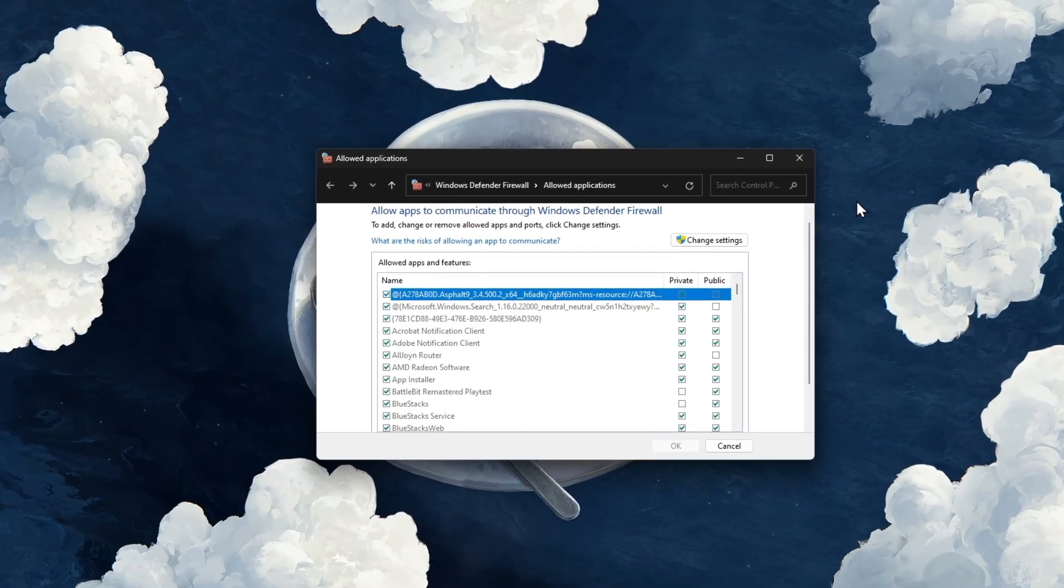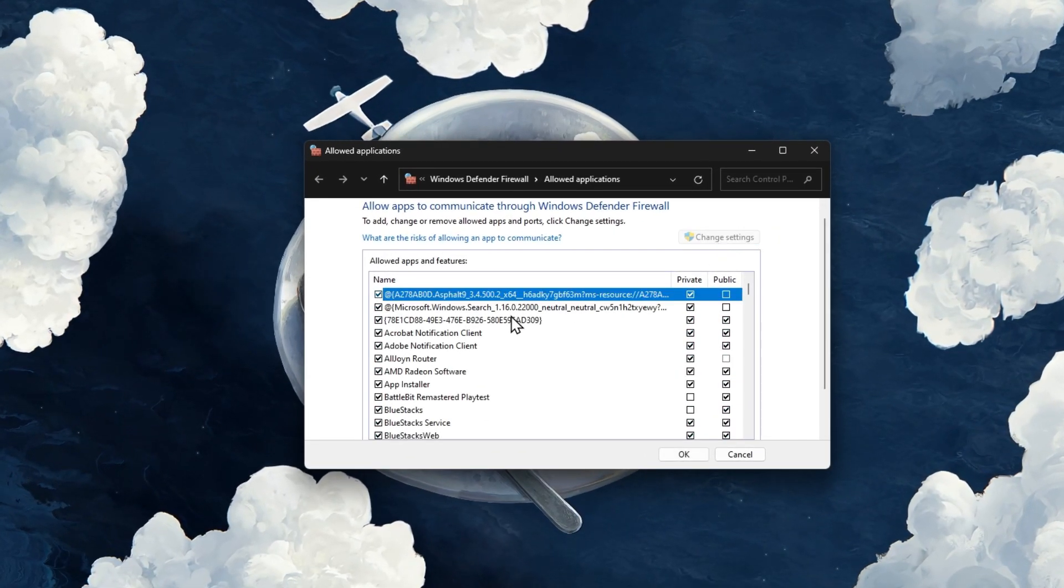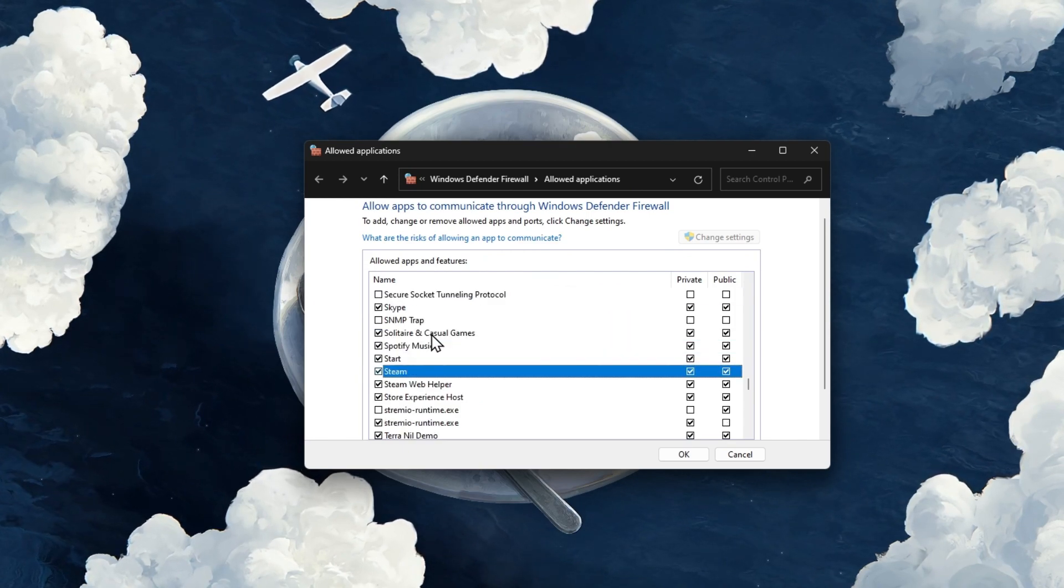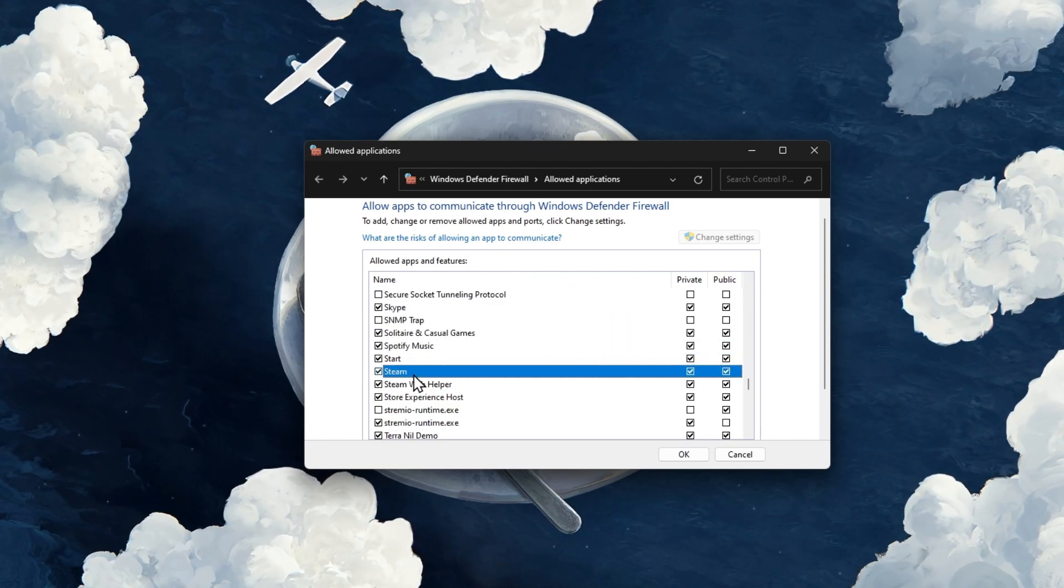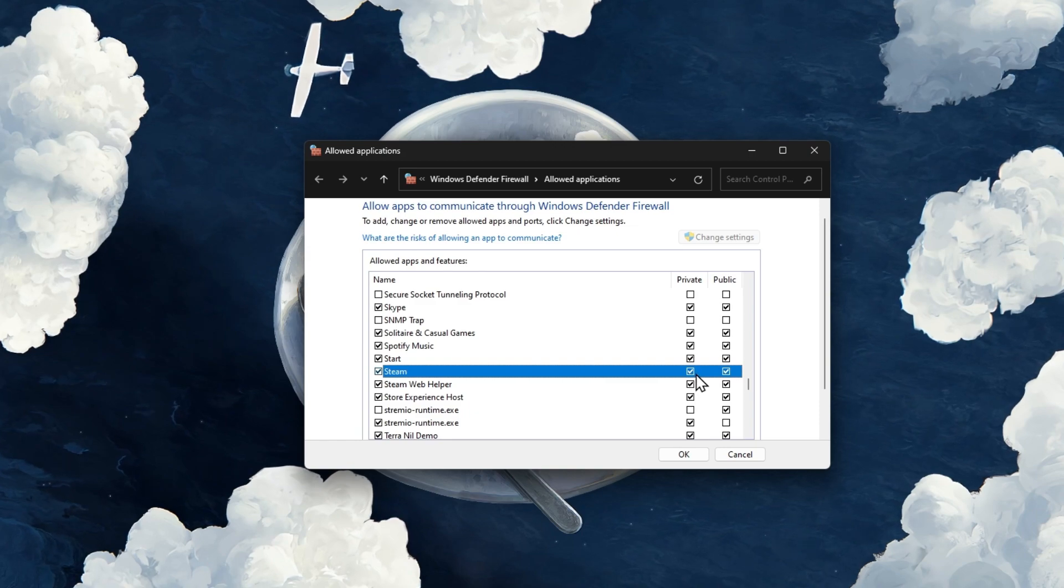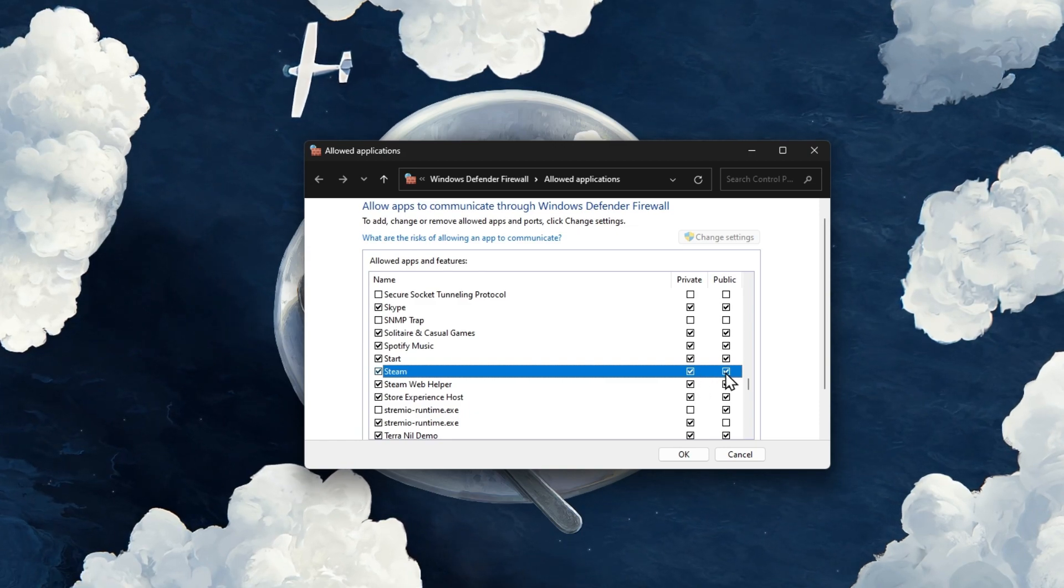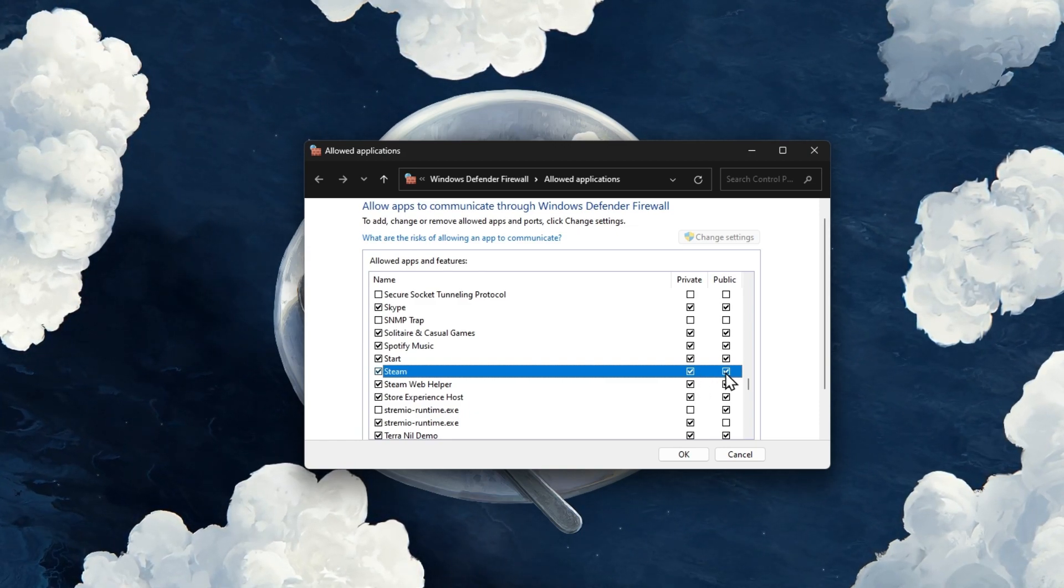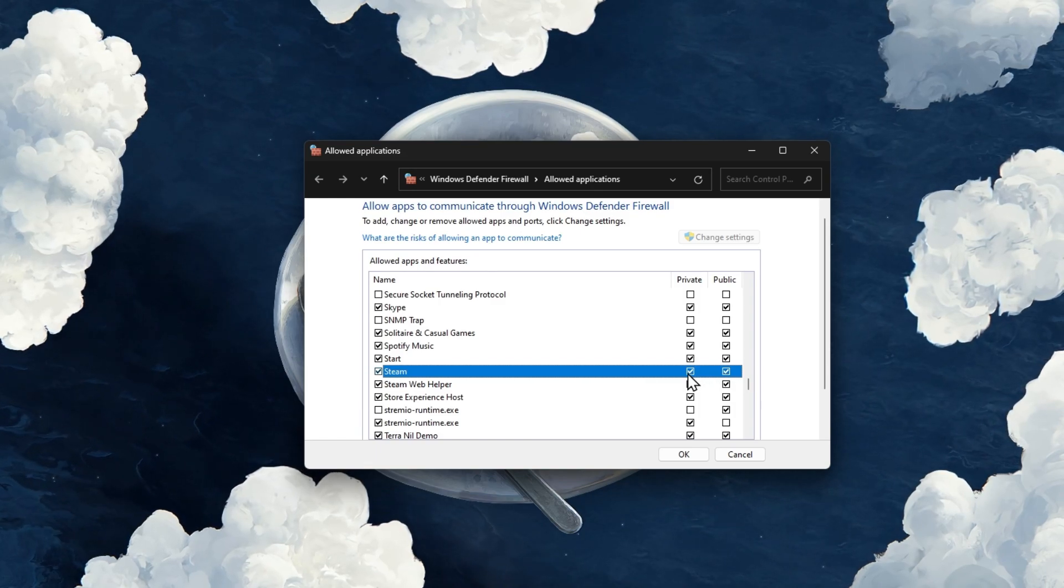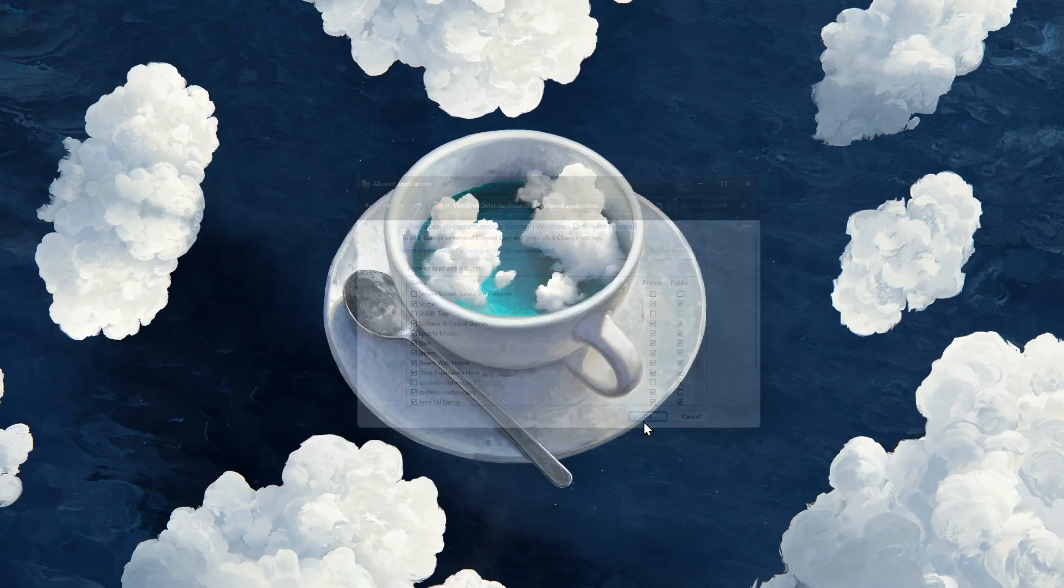A new window will open up. Click on Change Settings and find the application, such as Steam, which is causing the DirectX error when installing games for example. Make sure to check both of these boxes for the application before clicking on OK.